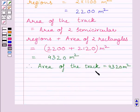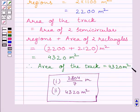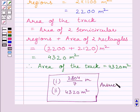The area of the track is equal to 4320 square meters. This completes the second part of the question. This is our required answer. This completes the session. Hope you understood the solution. Take care and keep smiling.